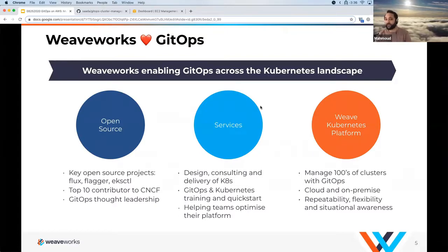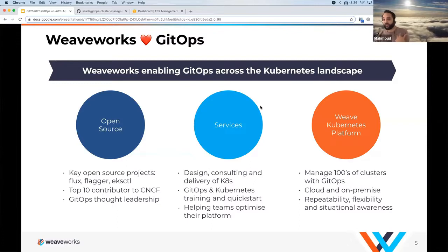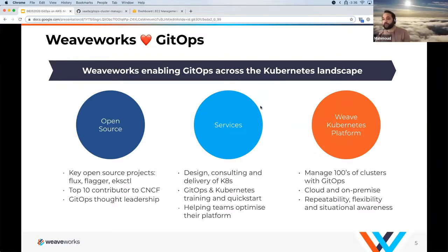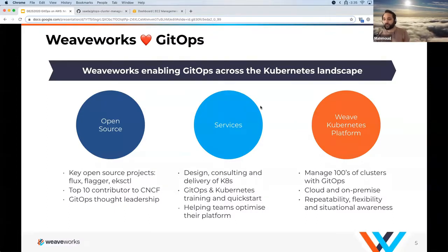WeaveWorks started in 2014 during the Kubernetes early days. Our CEO Alexis was chair of the technical oversight committee for Kubernetes, and we're also in the top 10 contributors to the CNCF. We lead a lot of efforts related to GitOps — in fact the term GitOps itself was coined at WeaveWorks. Some of the projects we work on include Flux, Flagger, and eksctl, and we'll go over what these do in a bit.